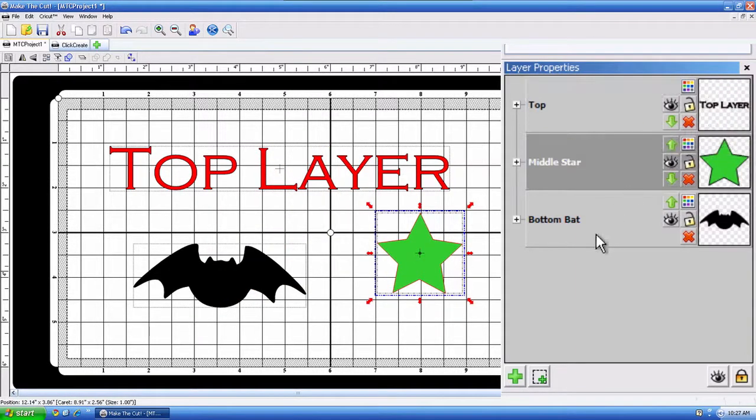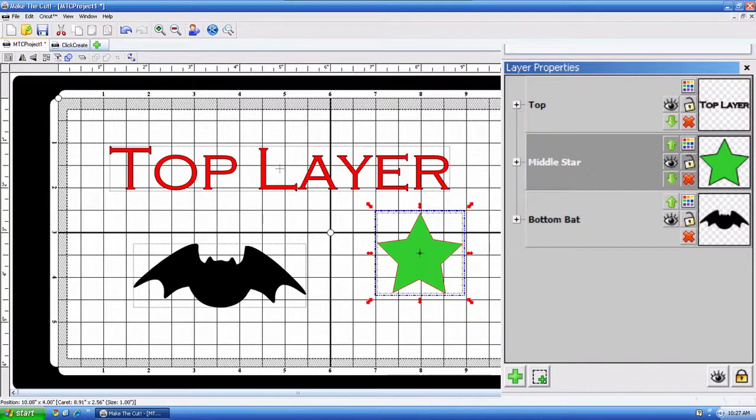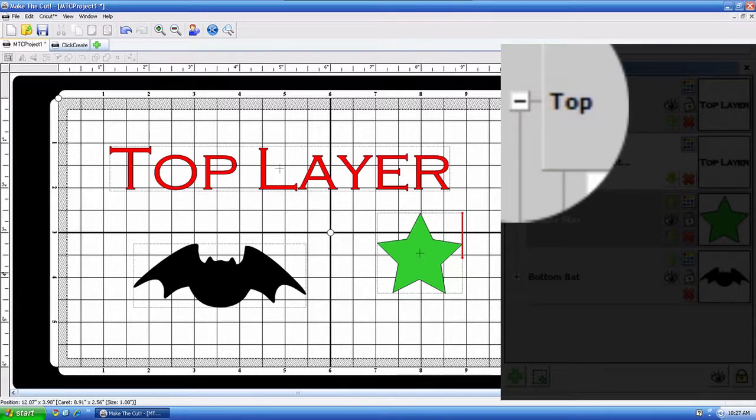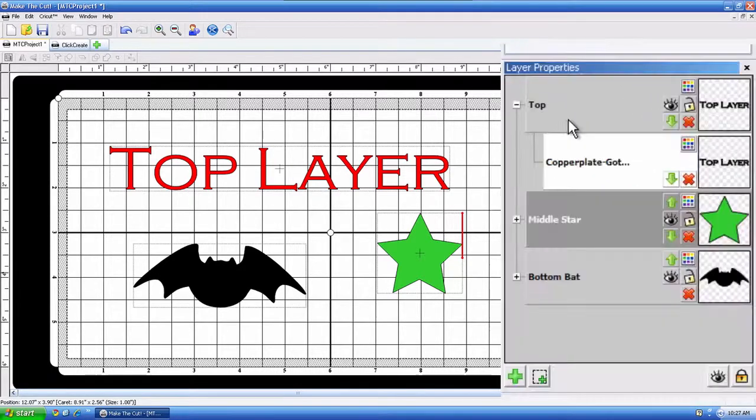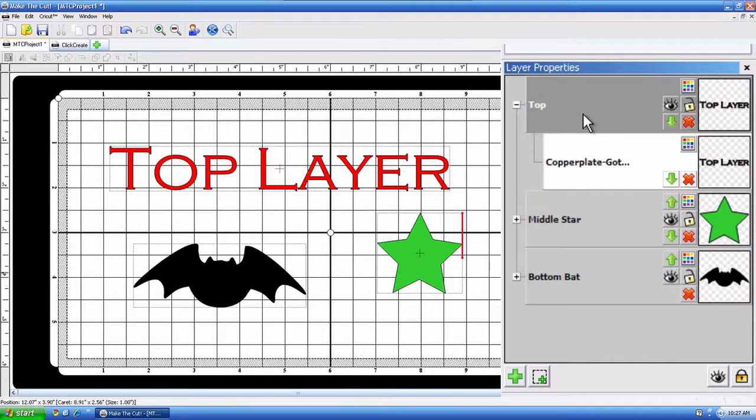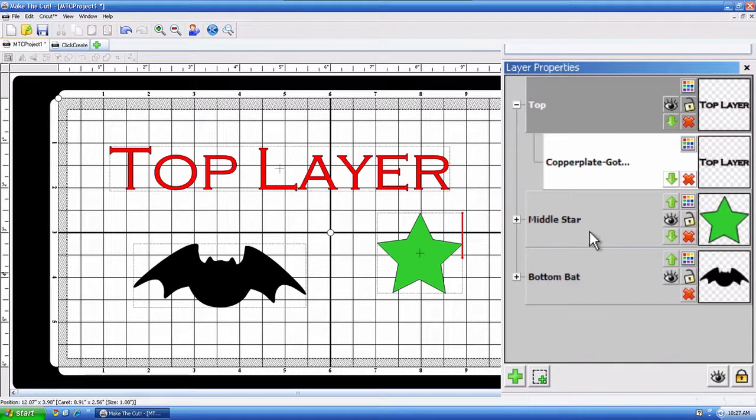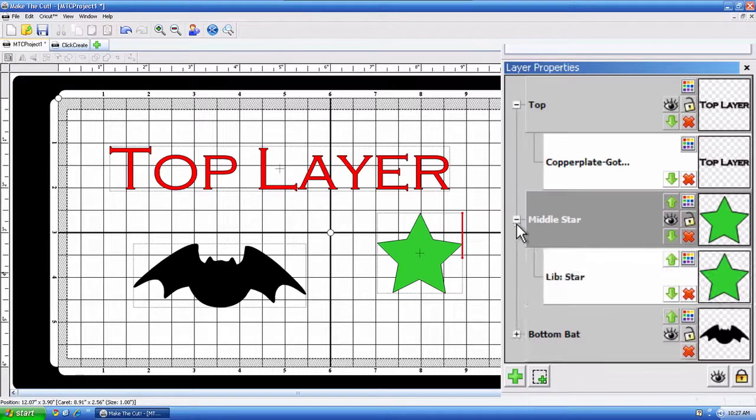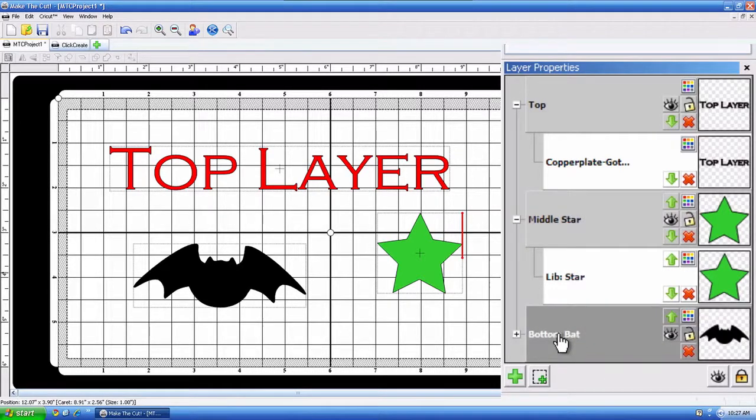All right, next is the expand, the little plus sign that you see right here. That just shows you what is being contained in that main layer. So I call this a main layer, just like this middle star is a main layer because it has a plus sign, and just like the bottom bat is a main layer.